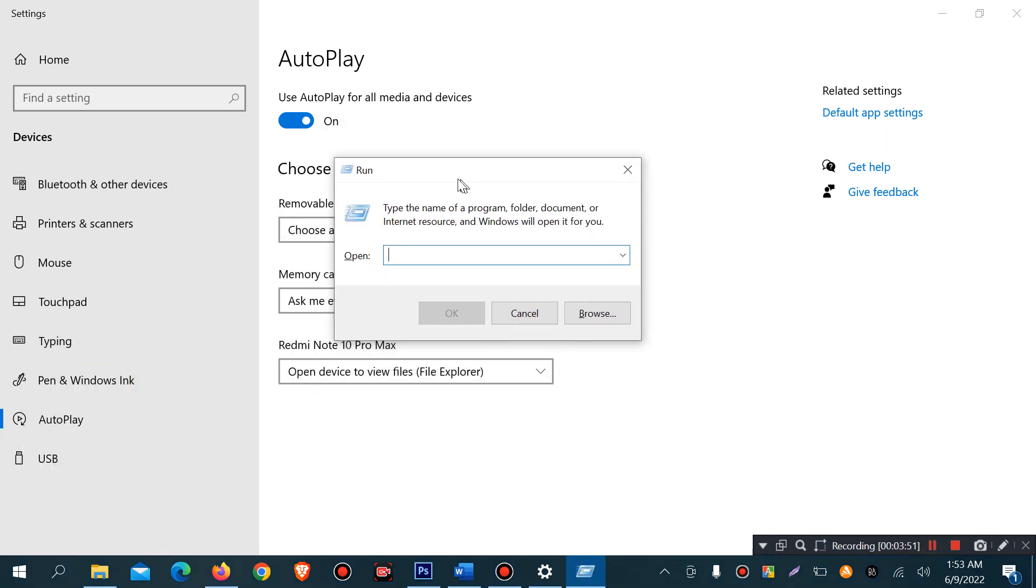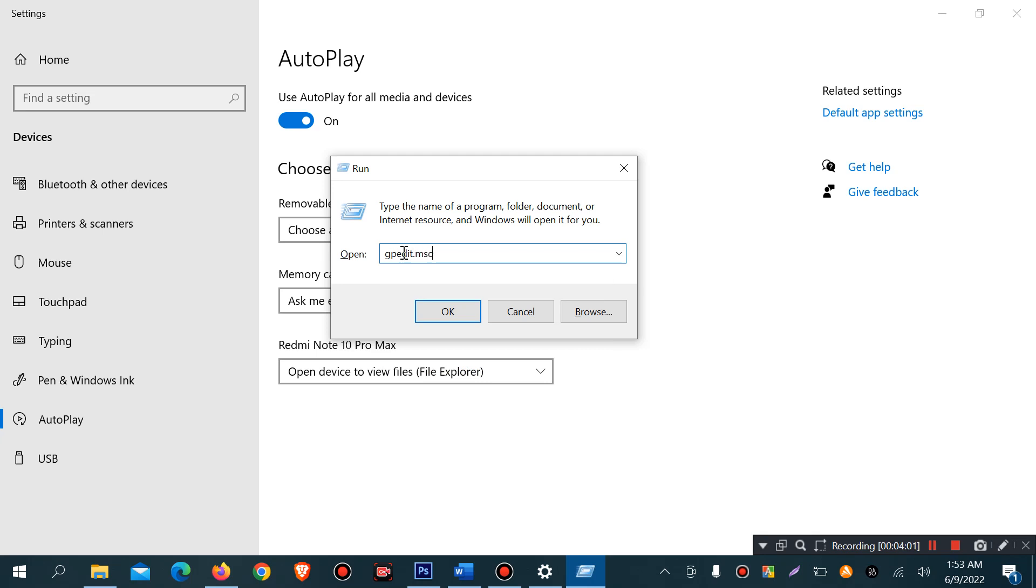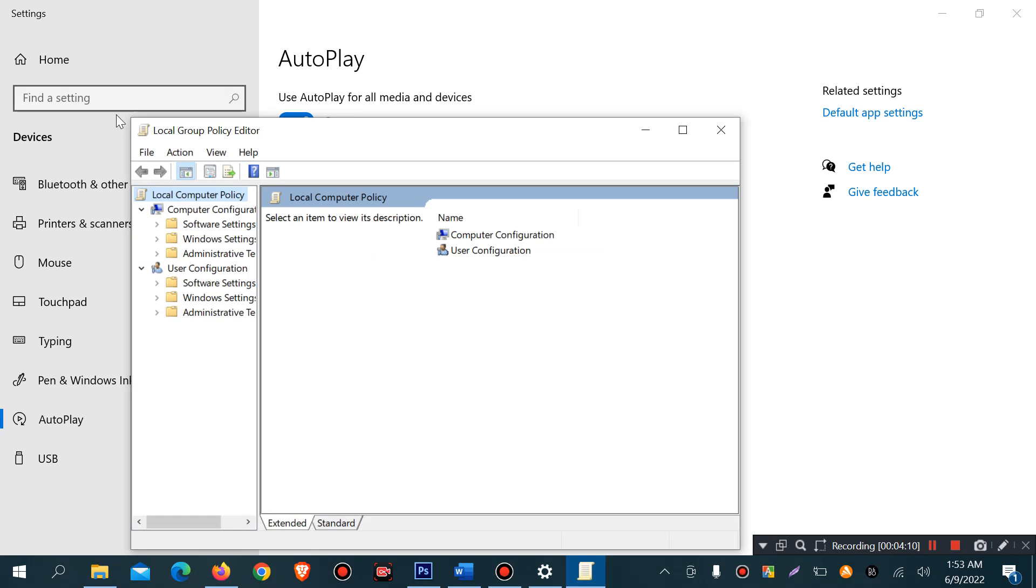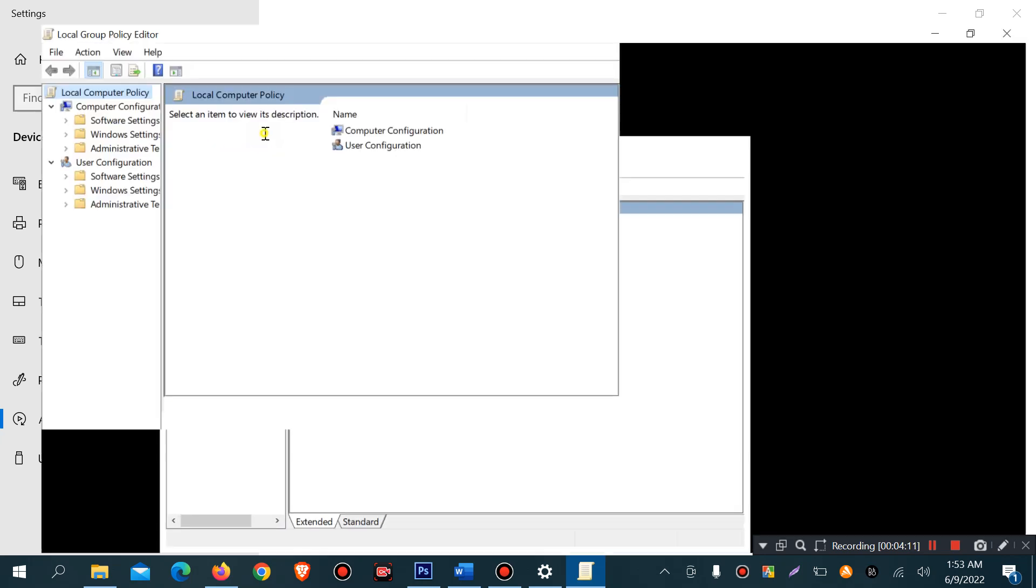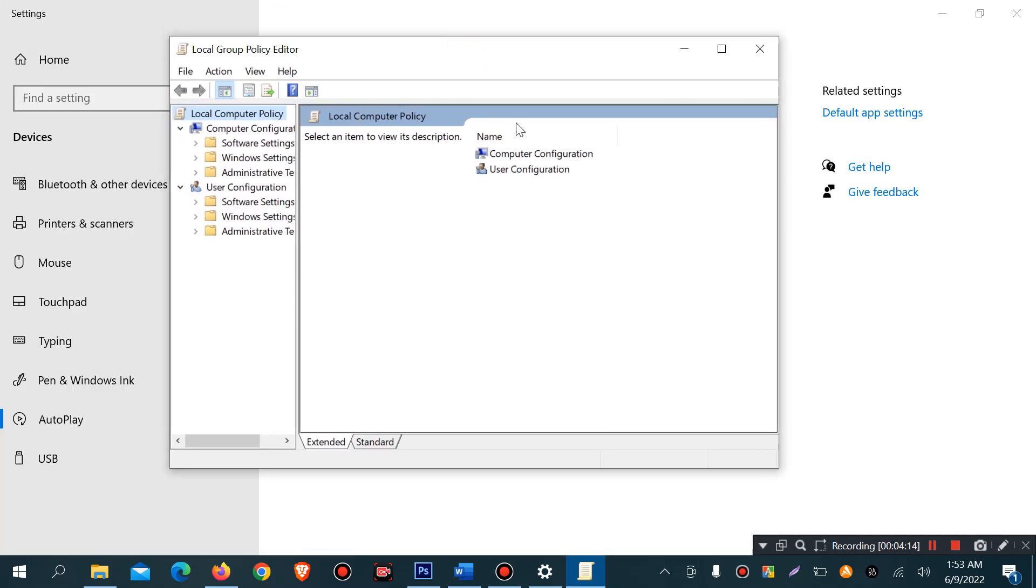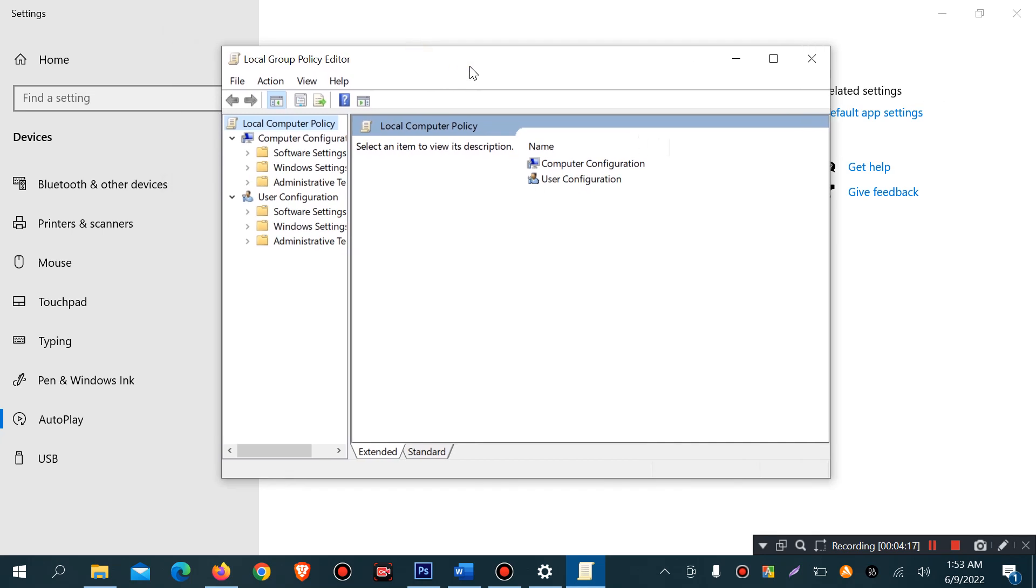In run, just type gpedit.msc - that's the group policy editor. gpedit.msc, then press OK. Then local group policy editor, it's a secret setting of every computer. The settings are computer configuration.